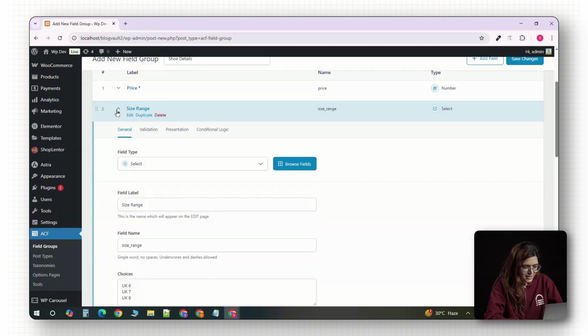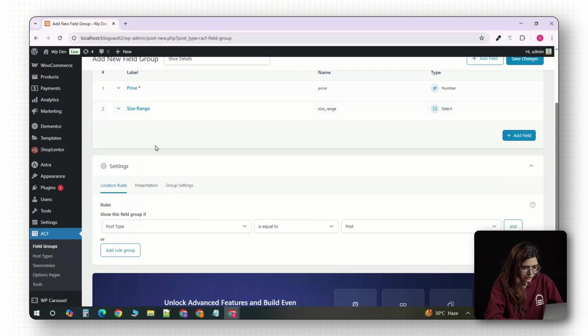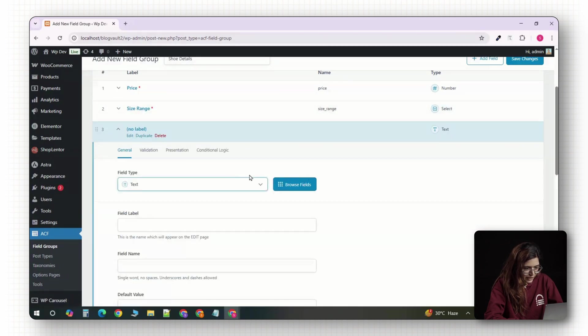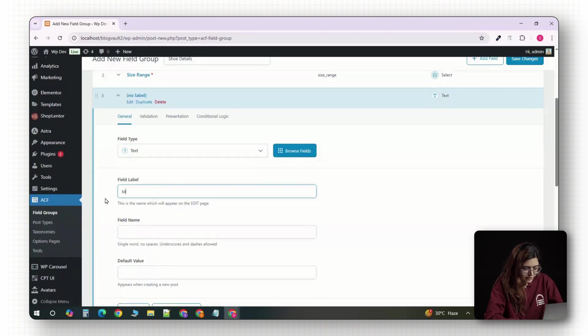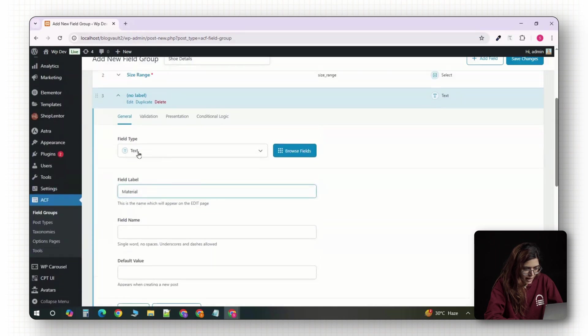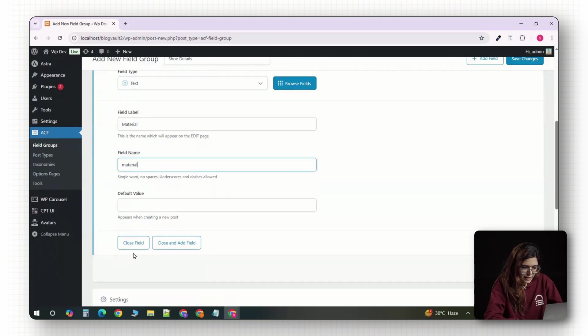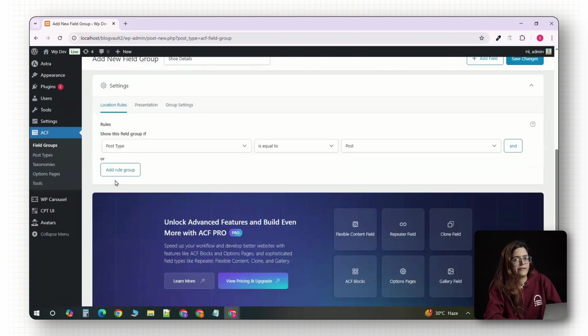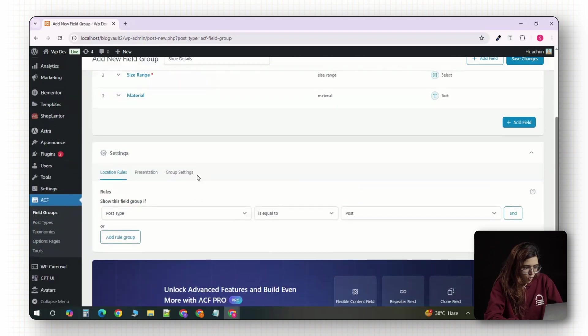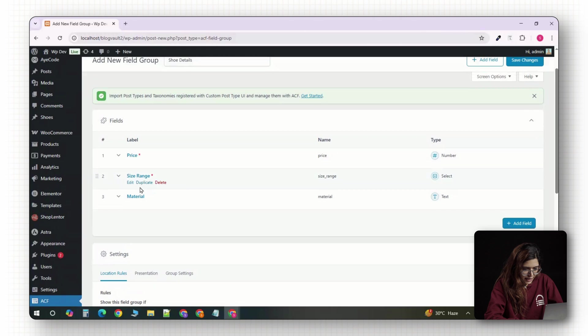Now, let's add a material field. Click add field, set the label to material and leave the type as text. This is great for something like mesh and synthetic or full grain leather. Once all your fields are set, scroll down to the location rule section.